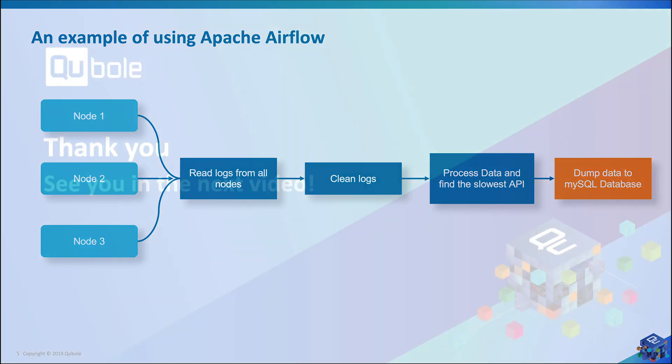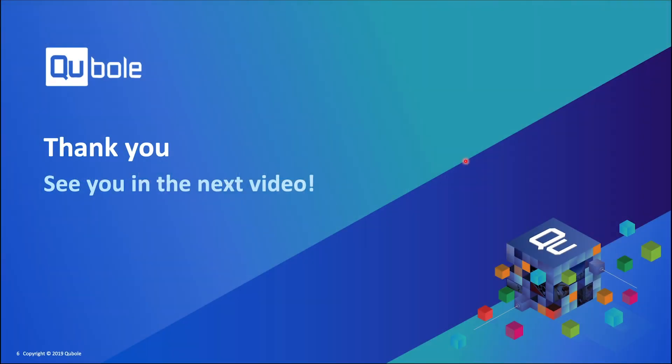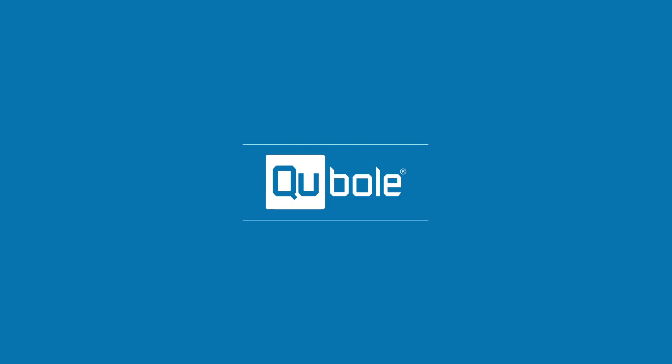In the next episode, we will be covering core concepts of Apache Airflow and some of the advanced concepts as well. So see you all in the next video. Thank you for watching.